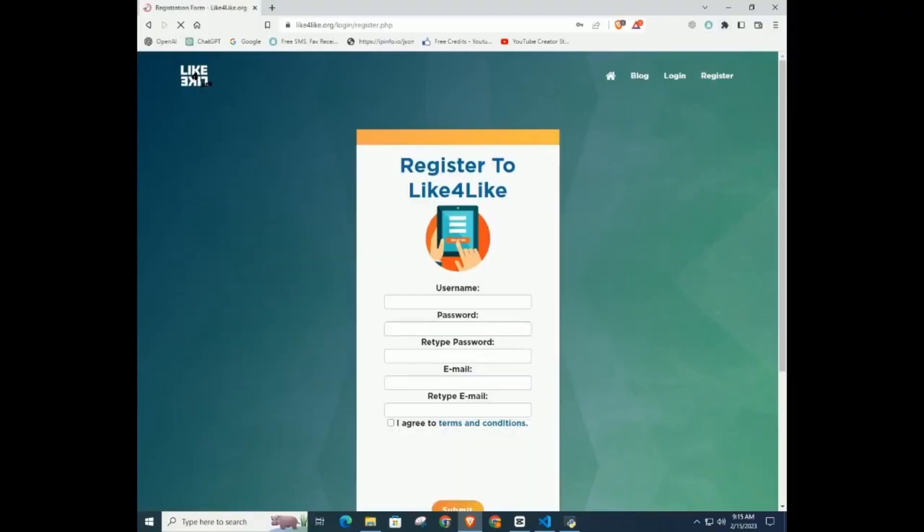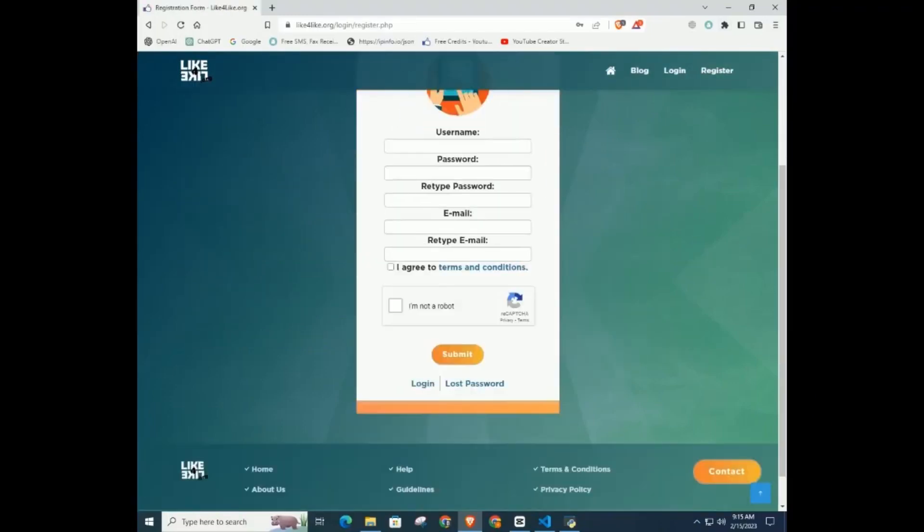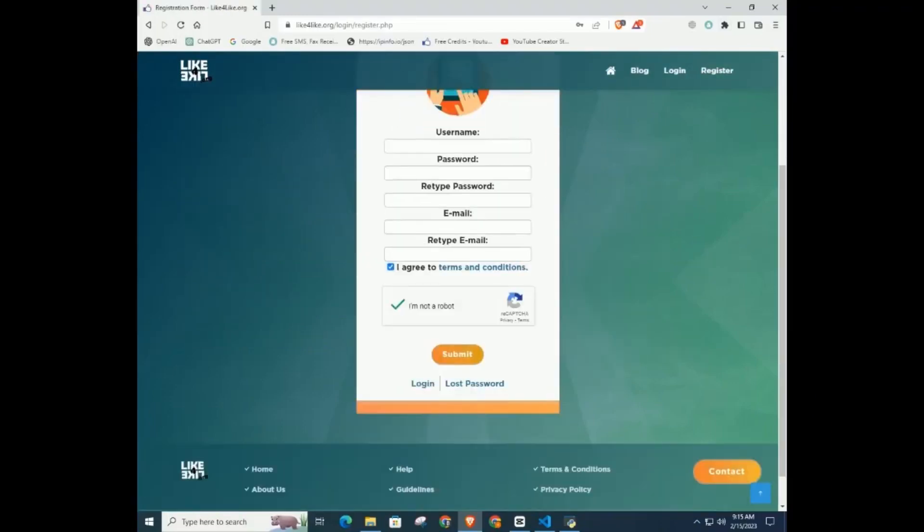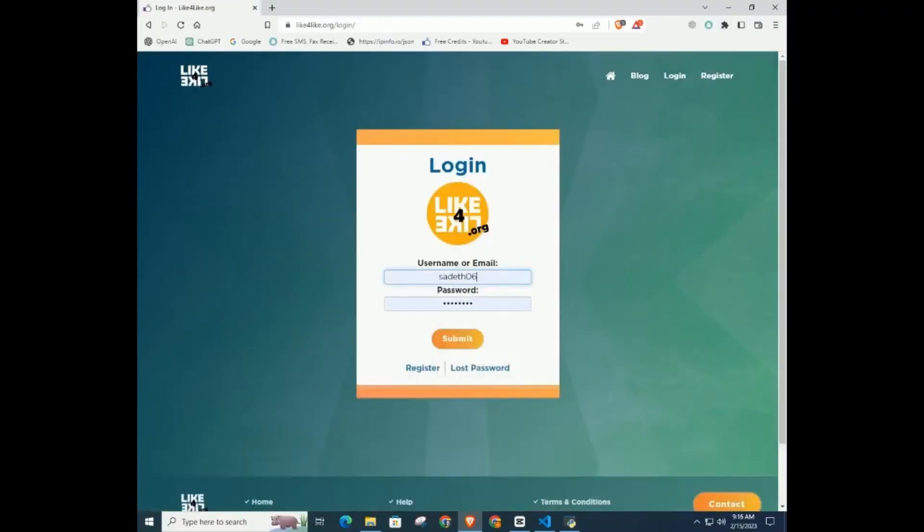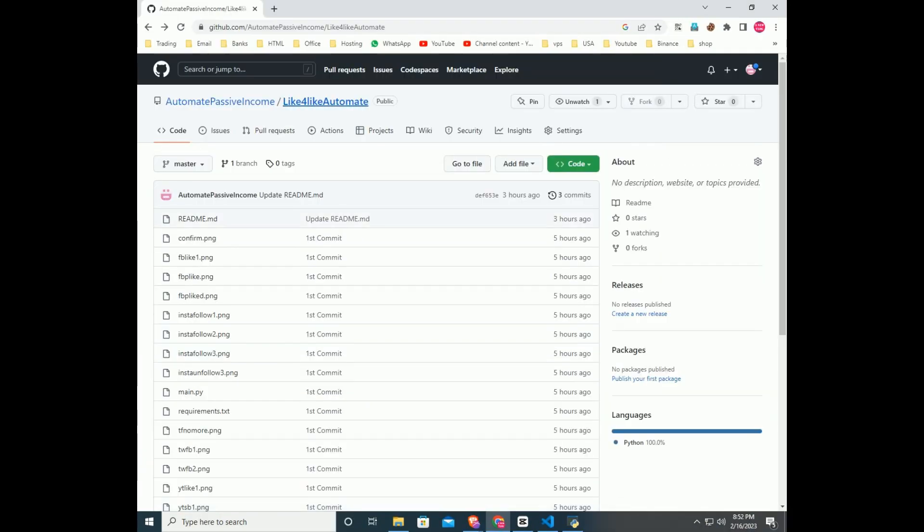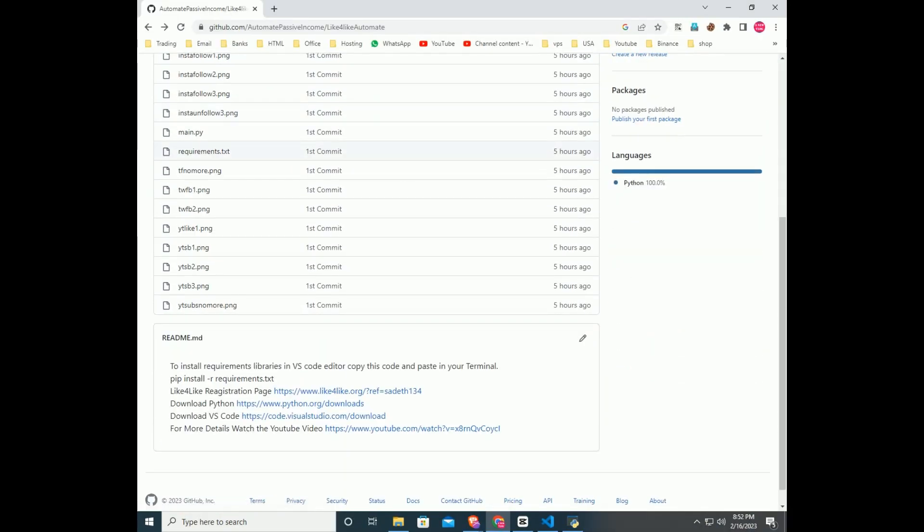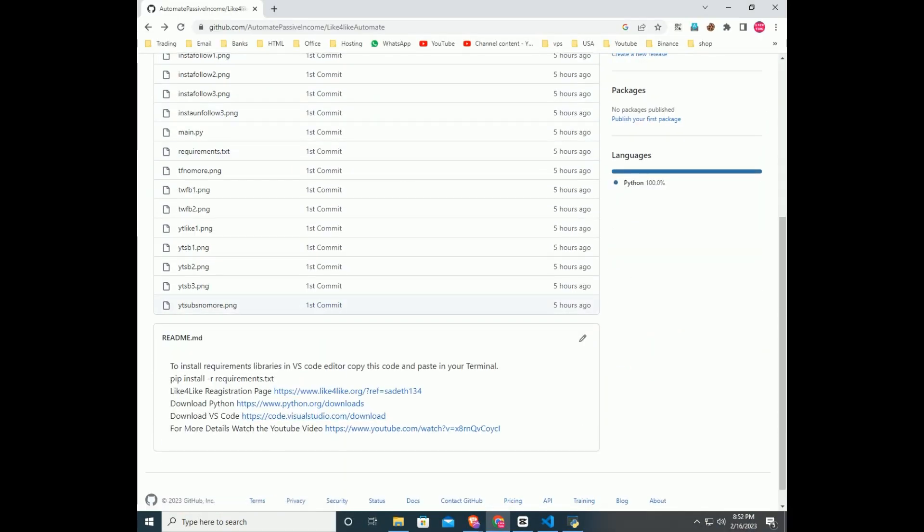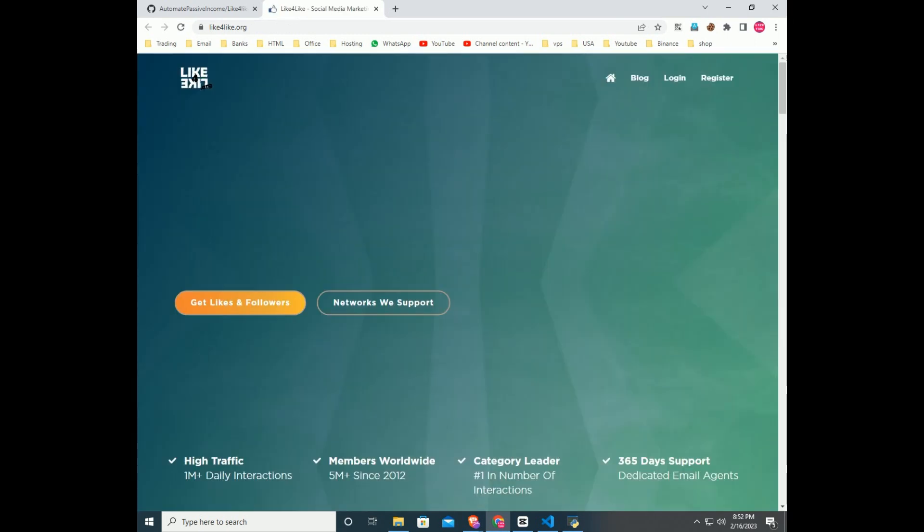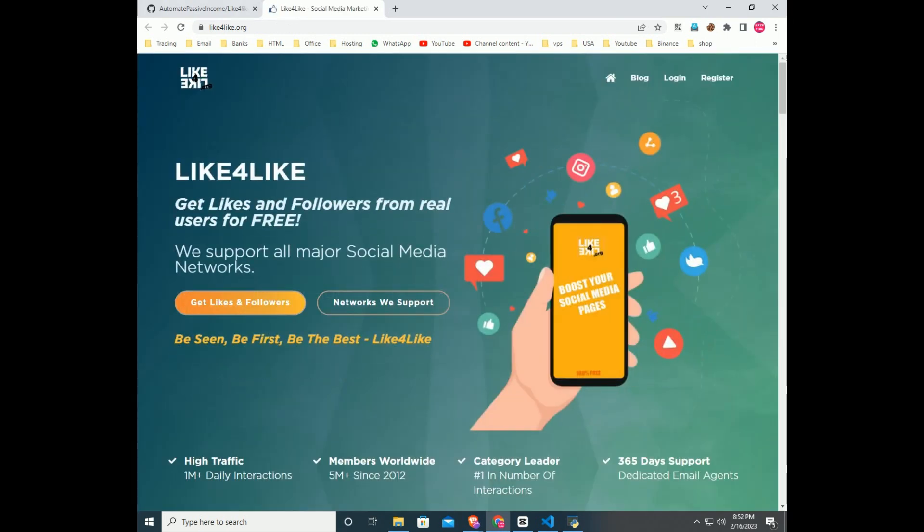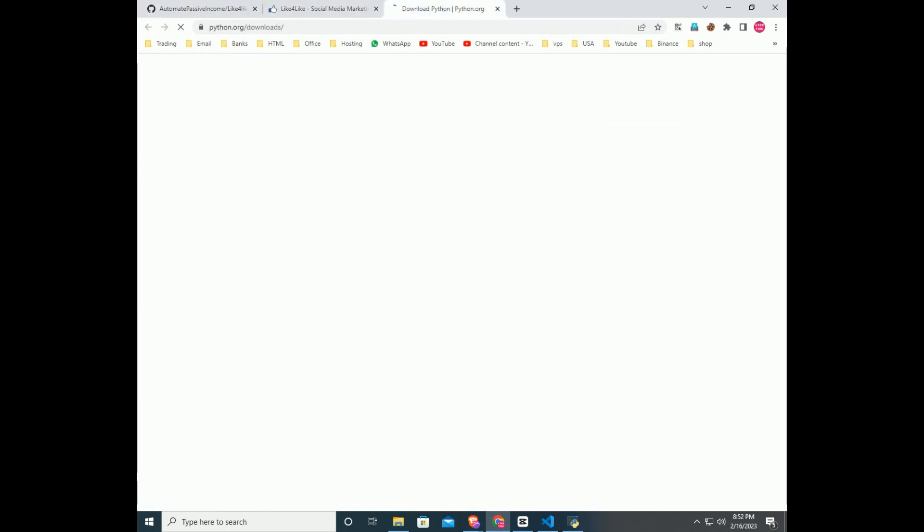The first thing you need to do is register and log into the Like4Like subscriber exchange platform. If you are not registered with Like4Like, go to my GitHub page. The Like4Like register link and all the necessary links are in the readme file. My GitHub page link is in the description.